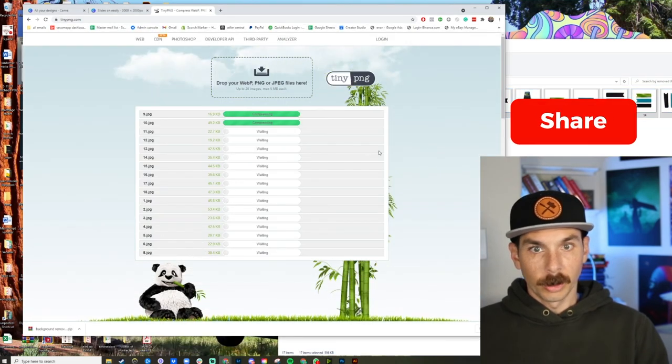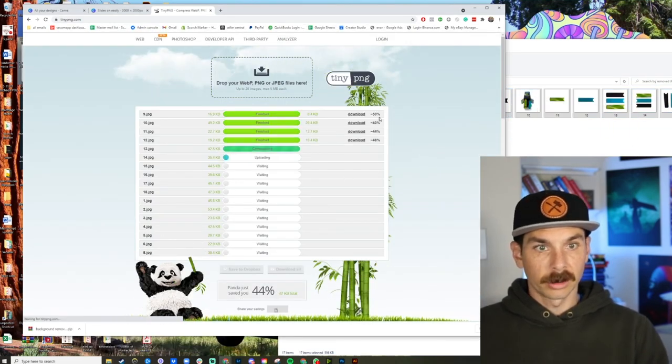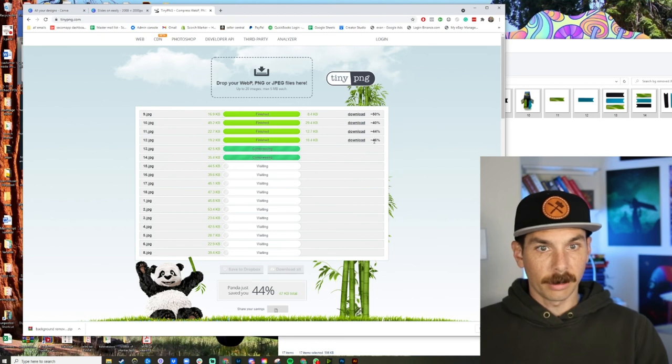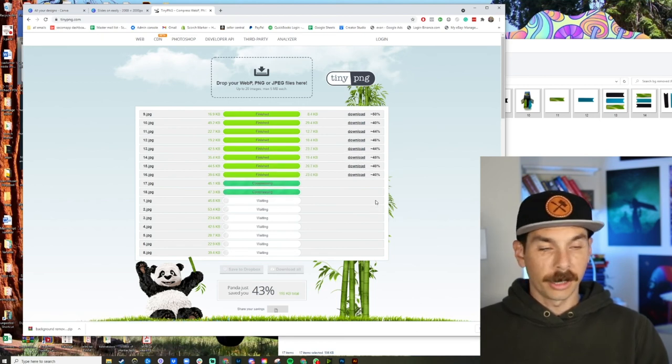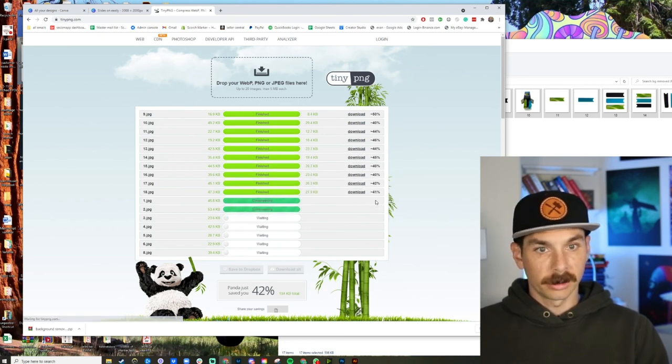So we get some really tiny files. Look at that. Compressing it by half. I love tiny file sizes.